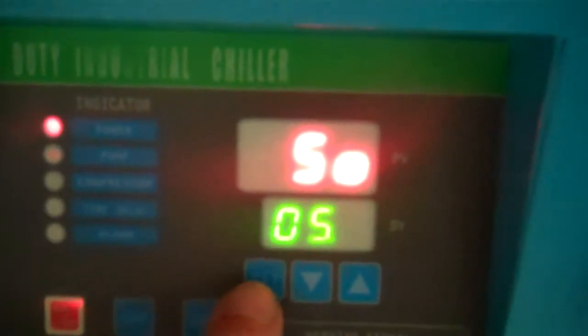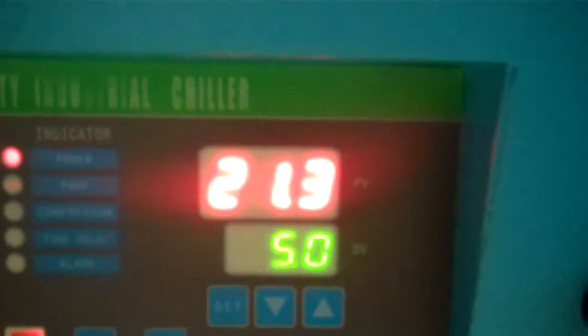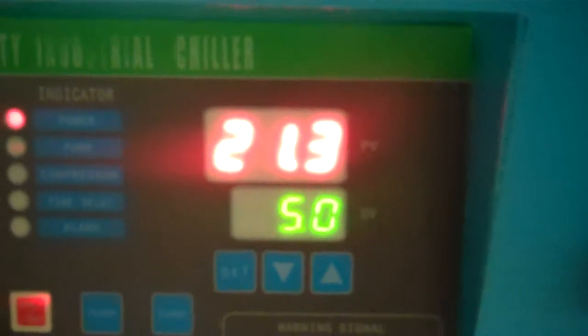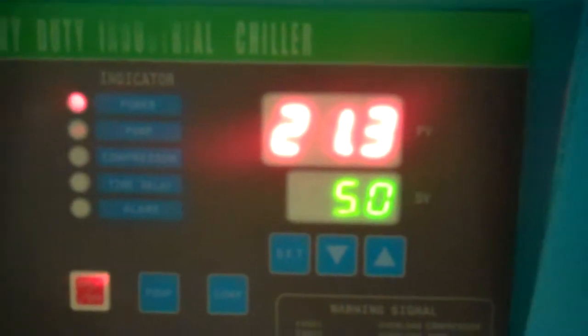And then you set it, at which point it goes back to the process value, which is what the water is currently at in our shop here. We just have a pipe set up in the background.